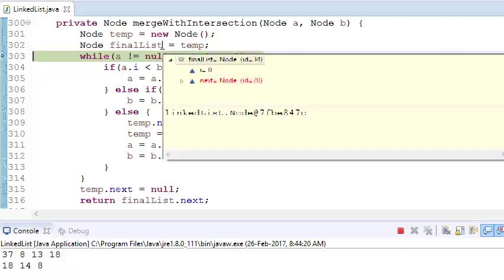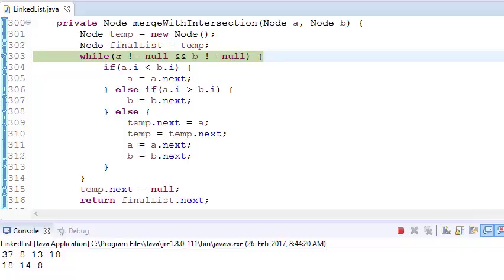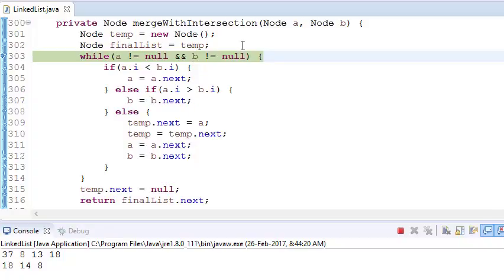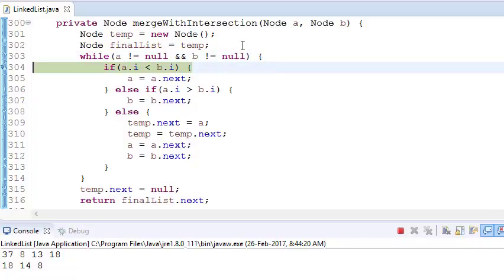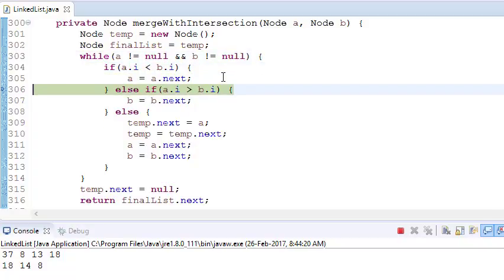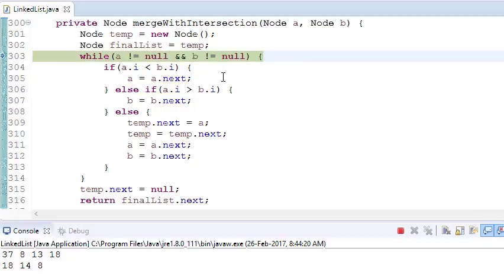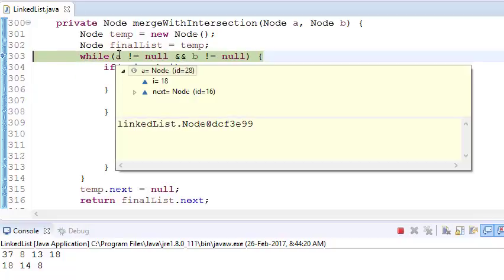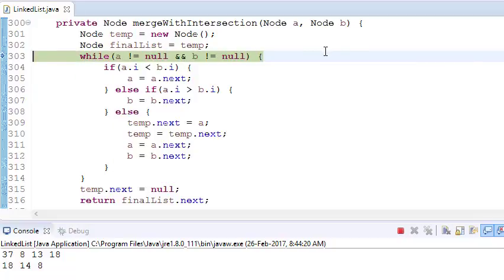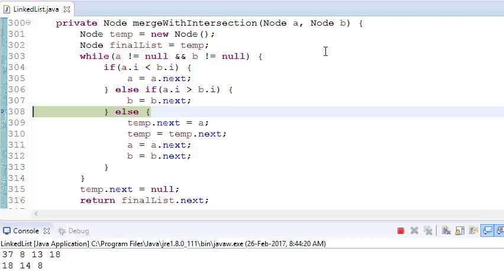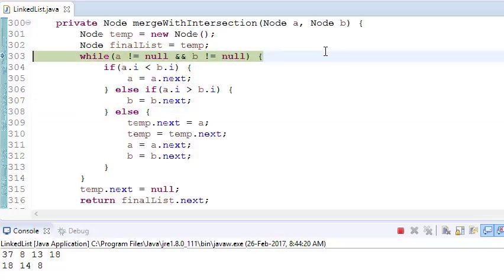So now what's next? A is 13 and b is 14. In this case, a is lower, so a will go here and just jump. Now b is 14 and a is 18, so now b is lower. B will jump.